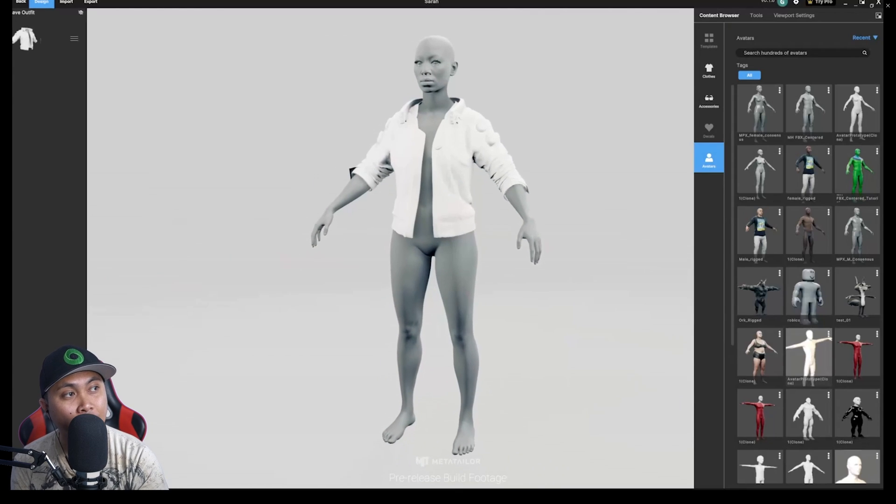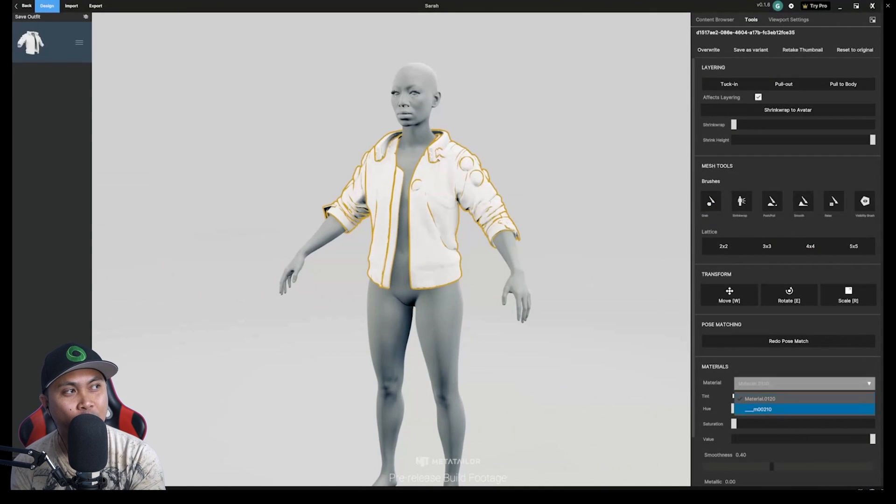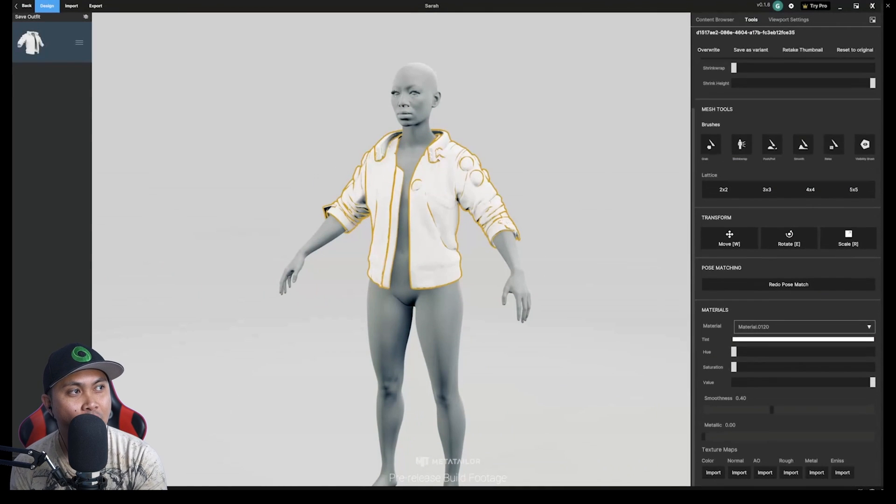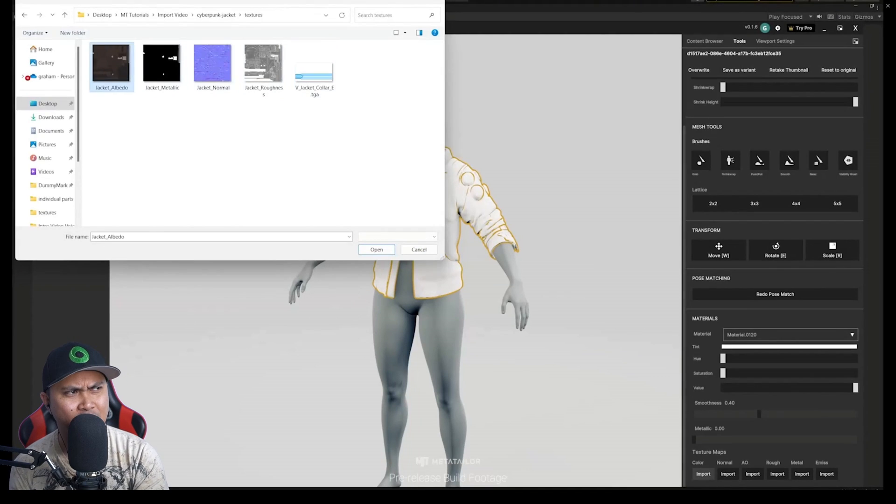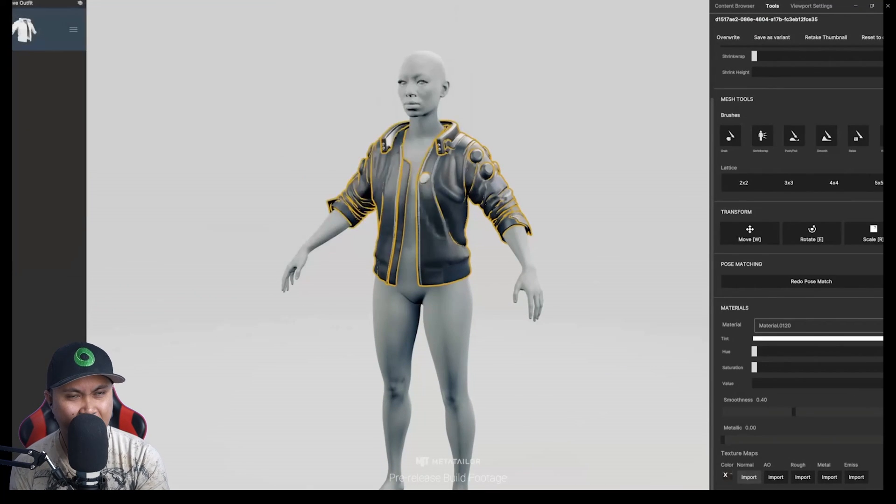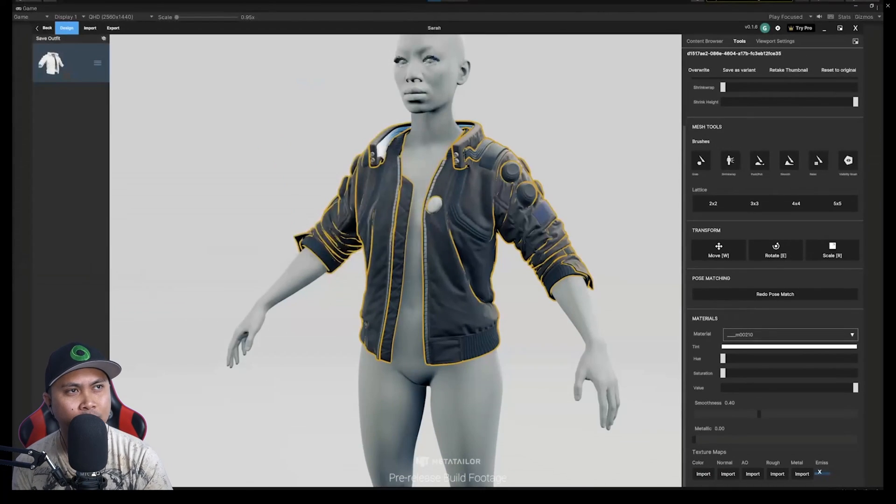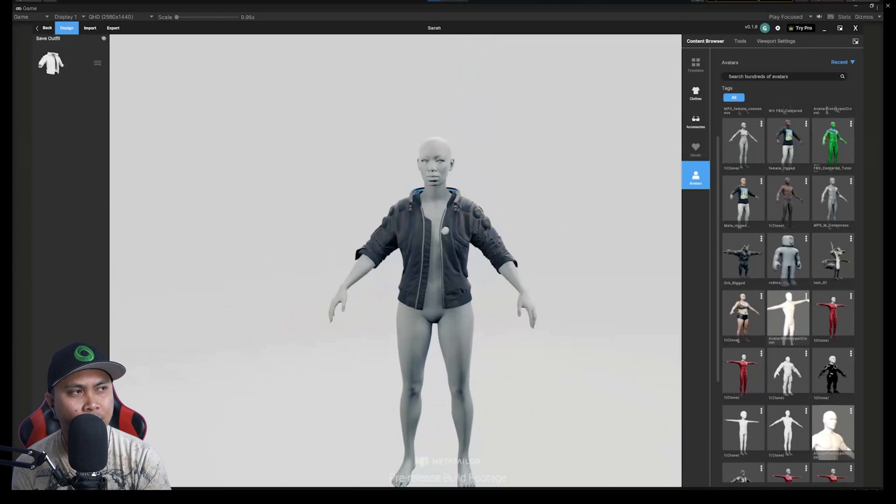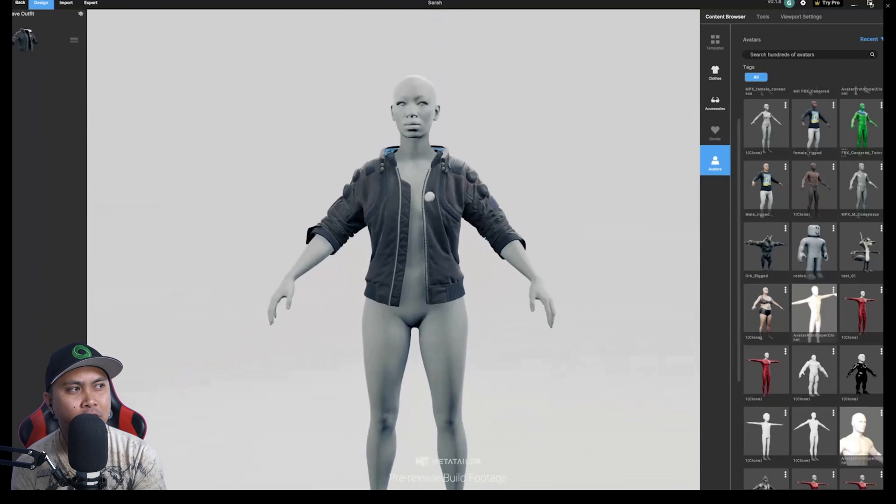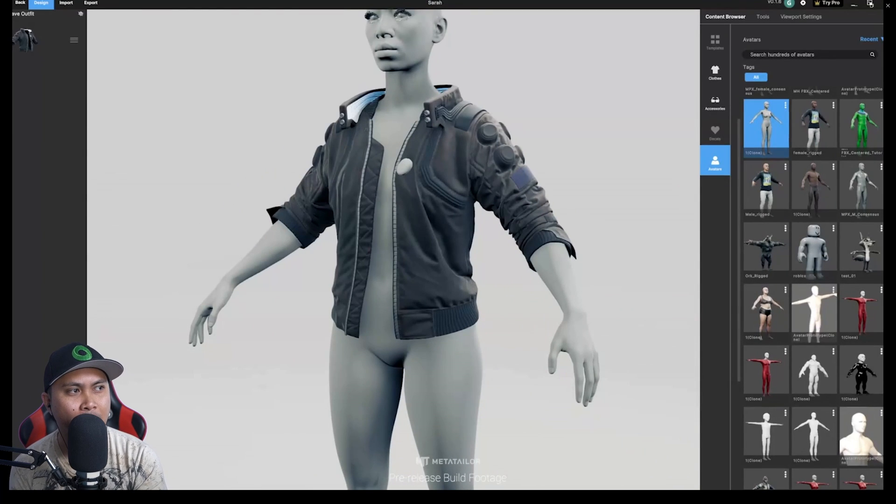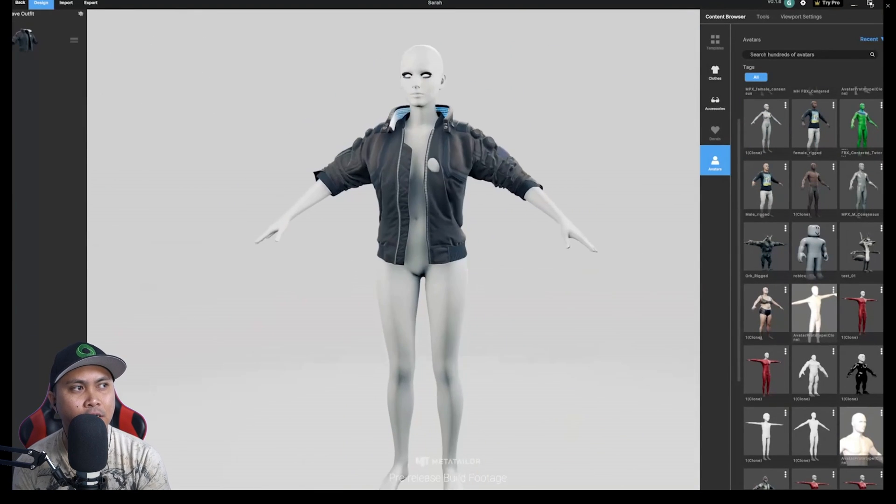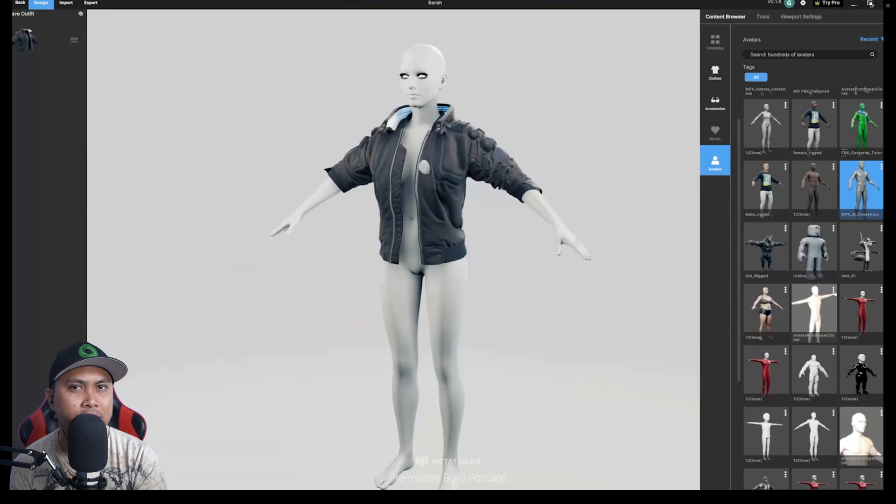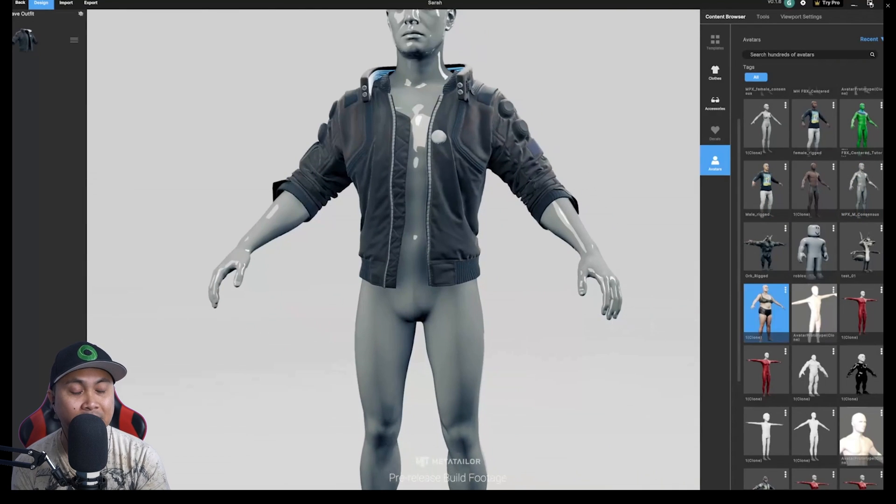And what's crazy about this is they actually sent me a photo. I don't know if I'm supposed to be saying this, but they sent me a photo of a goat, an animal wearing clothes, because that's apparently coming to Meta Tailor app, being able to dress your pets. So that's insane.